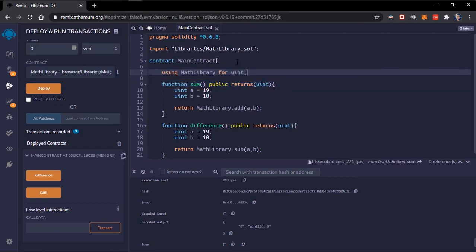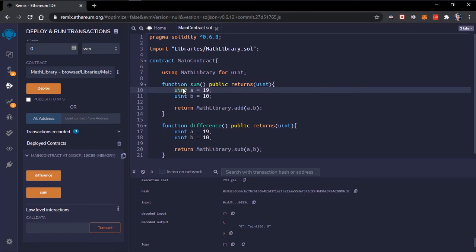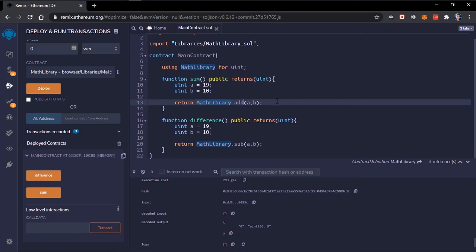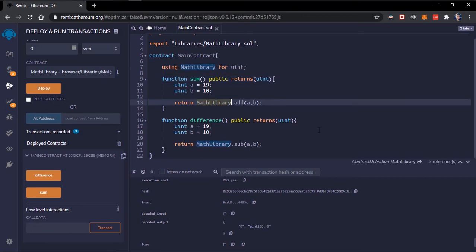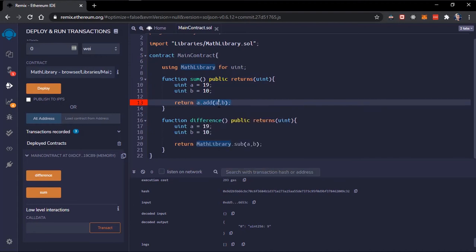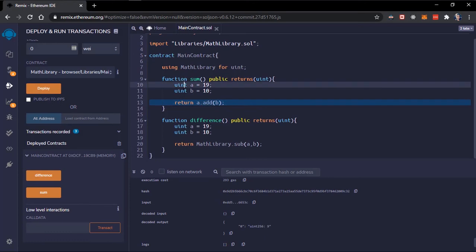What this does is it adds all the libraries functions as member methods to the uint data type. So instead of you doing math library dot add then the two numbers you're trying to add, you could simply do this.